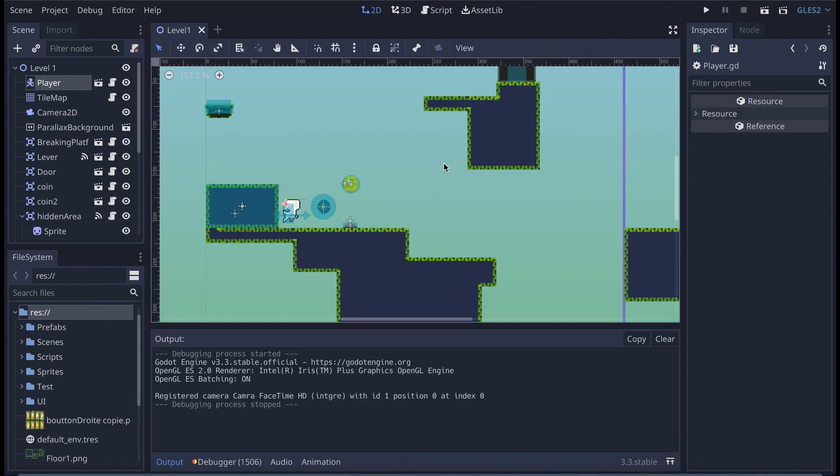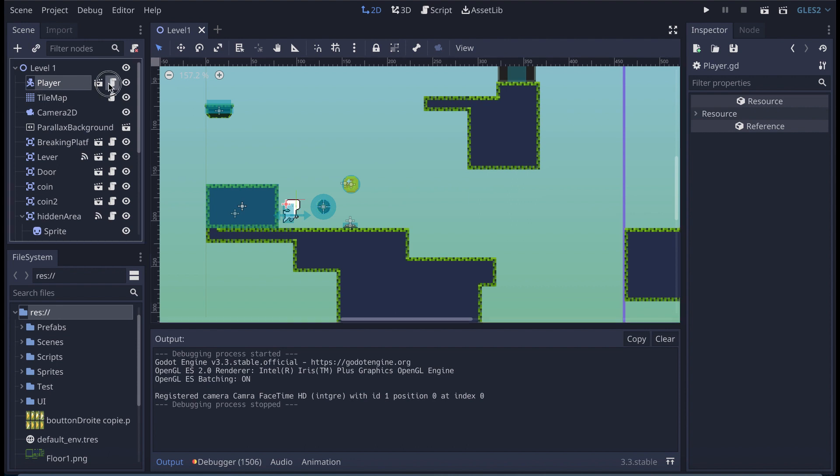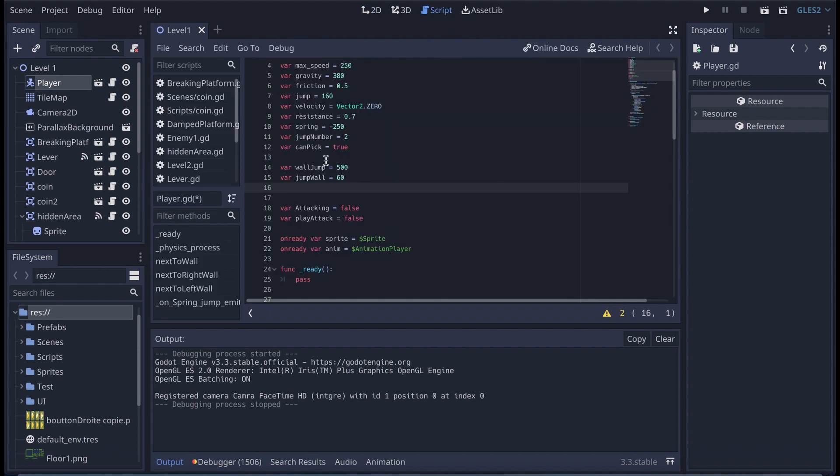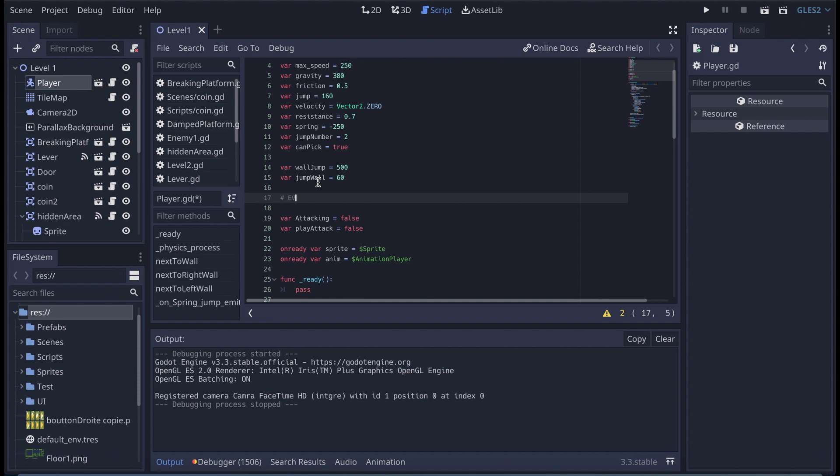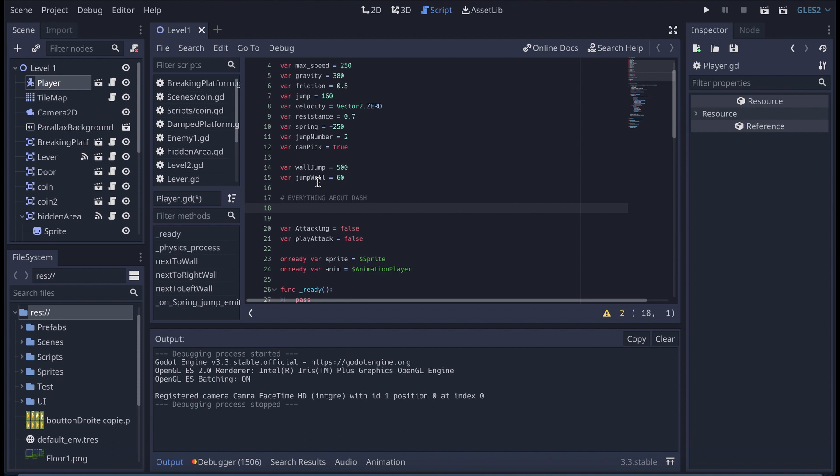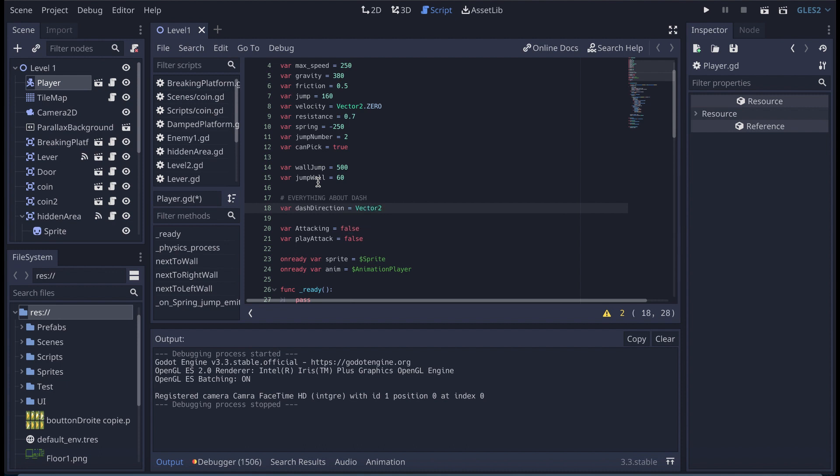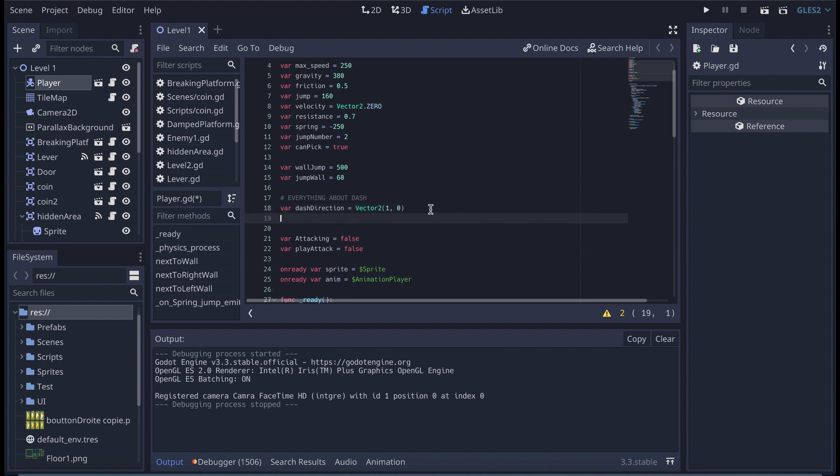So the first thing we're going to do is go to the player script, and here we're going to set up a bunch of variables. I'm going to call it everything about dash, and the first one is going to be a dash direction, and I'm going to set it up to be equal to vector2 1, 0. 1 because it's on the x-axis, that's what it means.